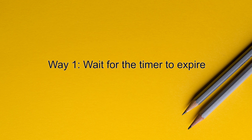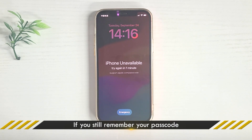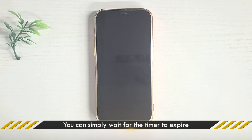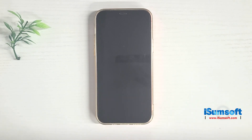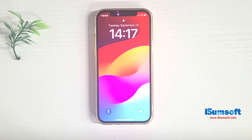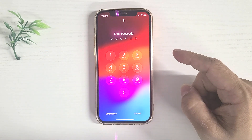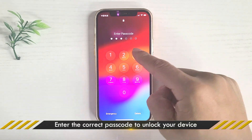Method 1: Wait for the timer to expire. If the screen displays a timer and you still remember the passcode, you can simply wait for the timer to expire, and then enter the correct passcode to unlock your device.